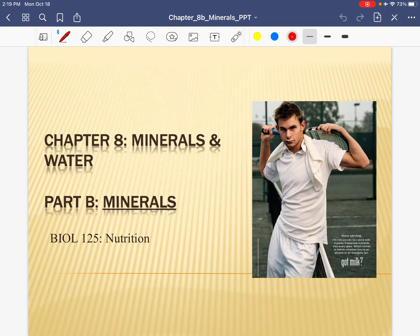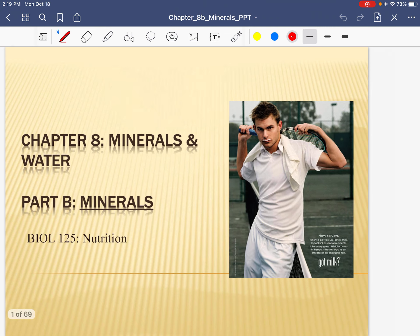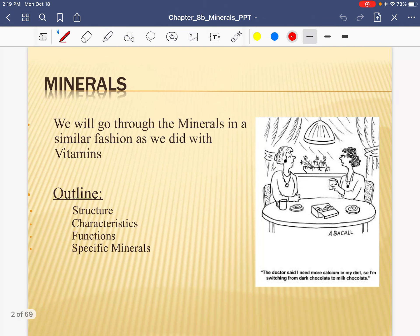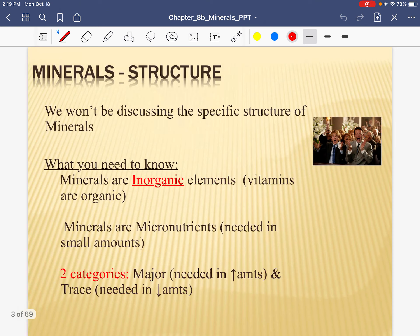You won't have to know all of them — that would be ridiculous — but I am going to ask you to know some of the major minerals, and also some of the characteristics of minerals. So here we go. We'll talk about some structure and characteristics, and then we're going to go over some of the specific minerals.